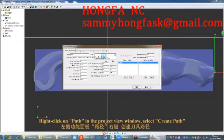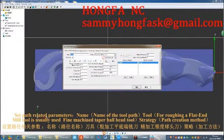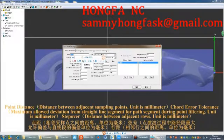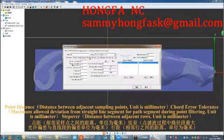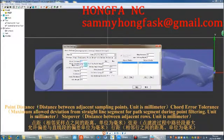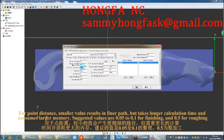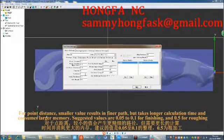Right-click on path in the project view window and select create path. Point distance is the distance between adjacent sampling points, in millimeters. Code error tolerance is the maximum allowed deviation from a straight line segment during point filtering, in millimeters. Step over is the distance between adjacent rows, in millimeters. A smaller full point distance results in a finer path but takes longer calculation time and consumes more memory. Suggested values are 0.05 to 0.1 for finishing and 0.5 for roughing.